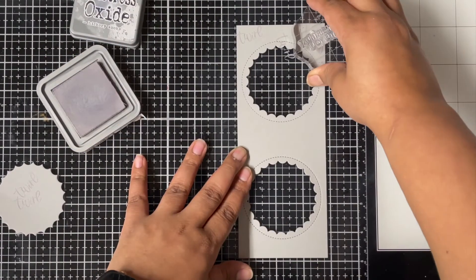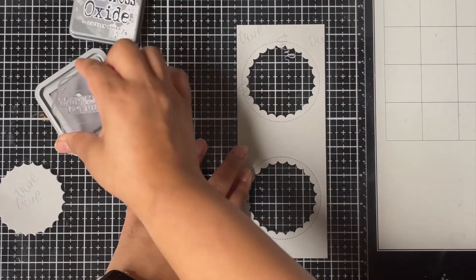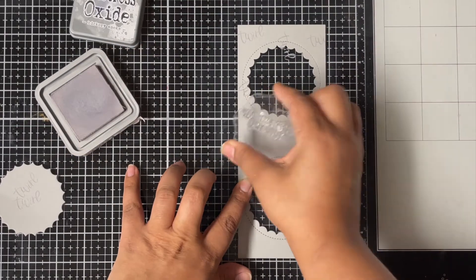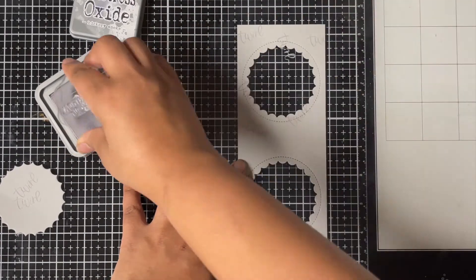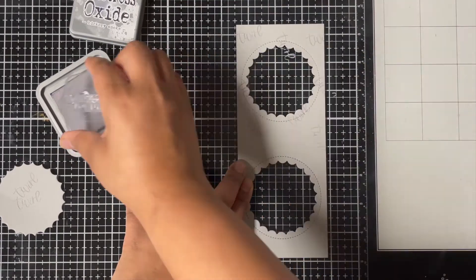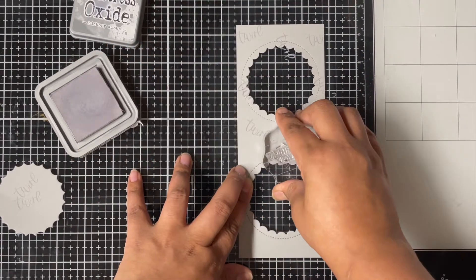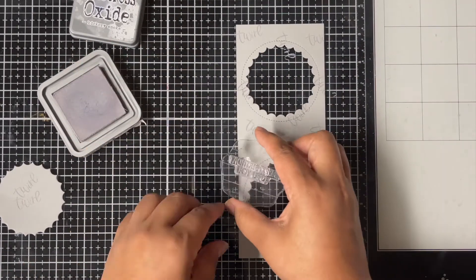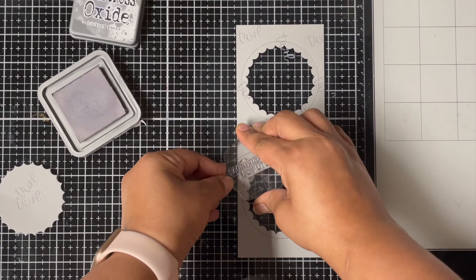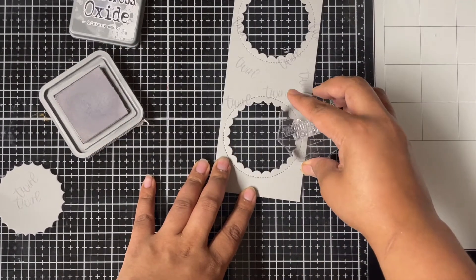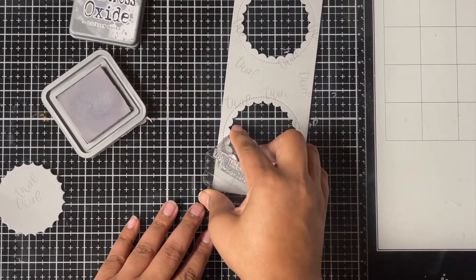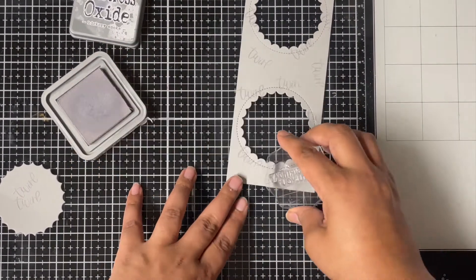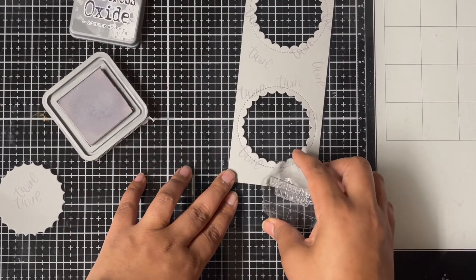Since distress oxide inks have pigment properties, you can use them for stamping purposes too. Since my color of the cardstock and the ink pad almost matched, I got a very beautiful tone-on-tone look while stamping this sentiment all over my background.